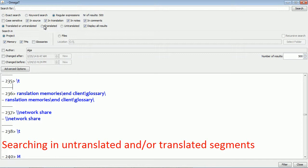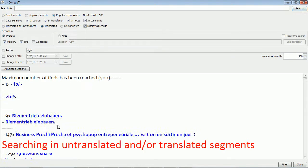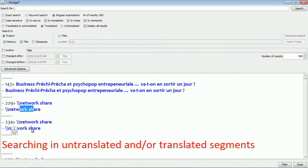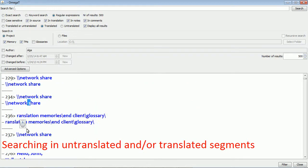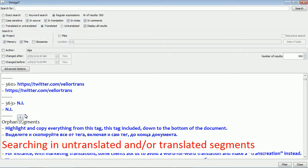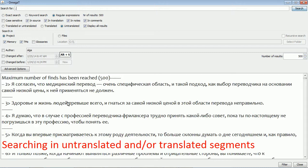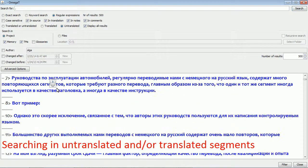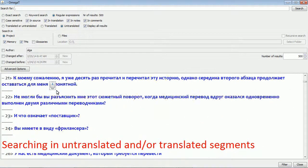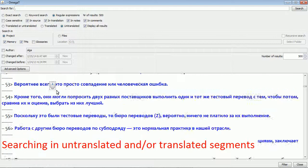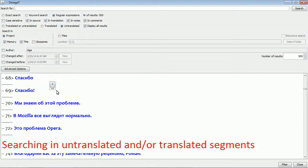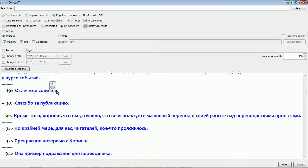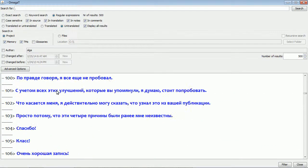Here OmegaT finds just those segments that are already translated, those that have the target part. And now we'll search only for those segments that are not translated. And by the way, I am using a period as a regular expression that finds any symbol.